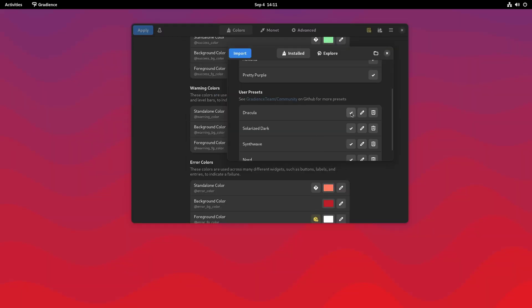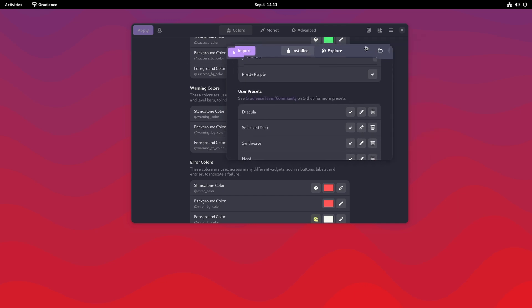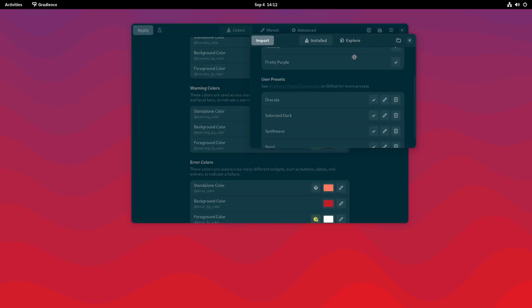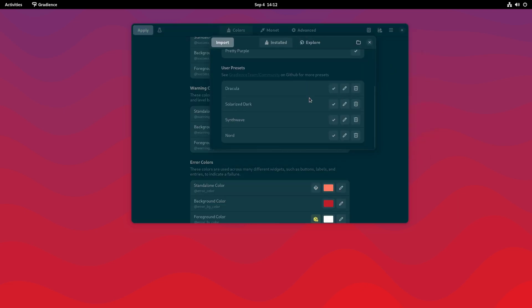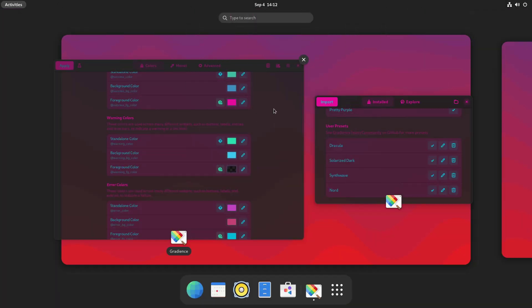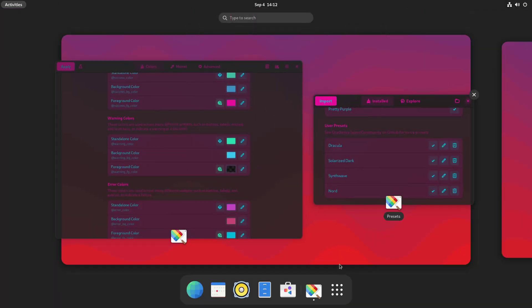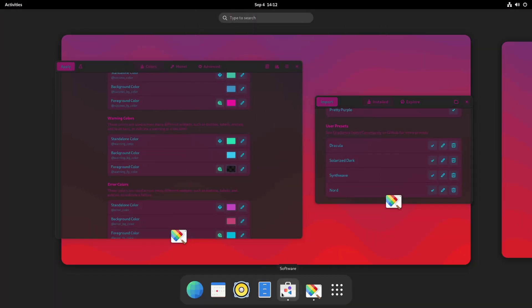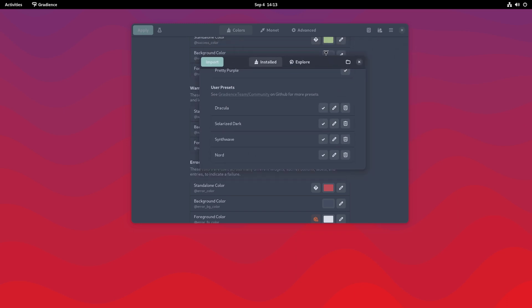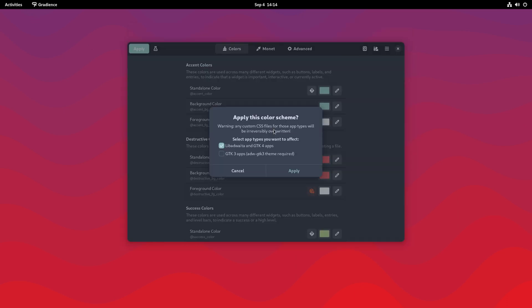Let's try Dracula. You can see it immediately changes and it looks very nice. Solarized Dark. Try Synthwave. Synthwave is like a very cool gamer-ish looking one. Let's try Nord, which is a very popular one. Has like a very nice hue here. Nice blue.